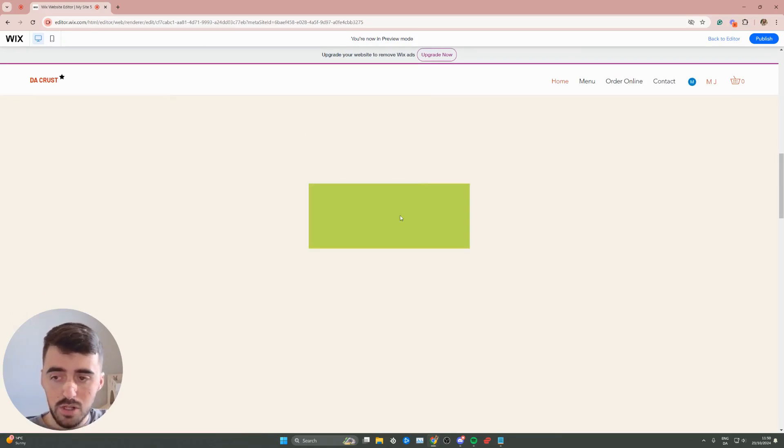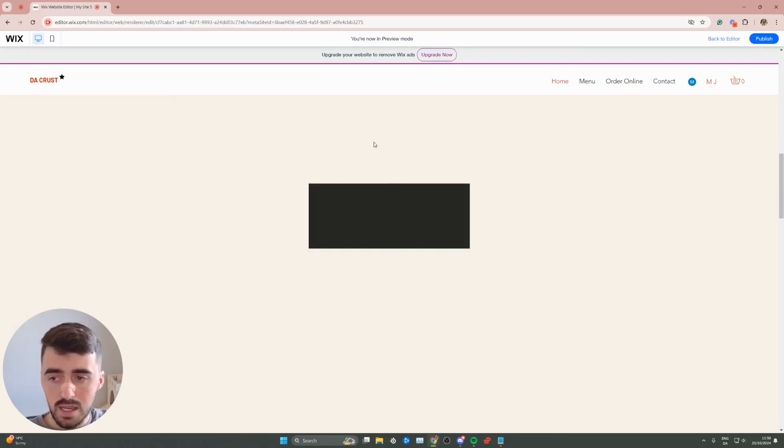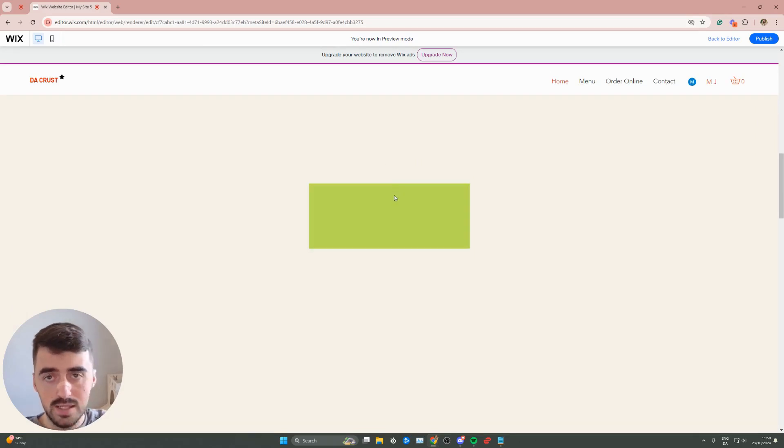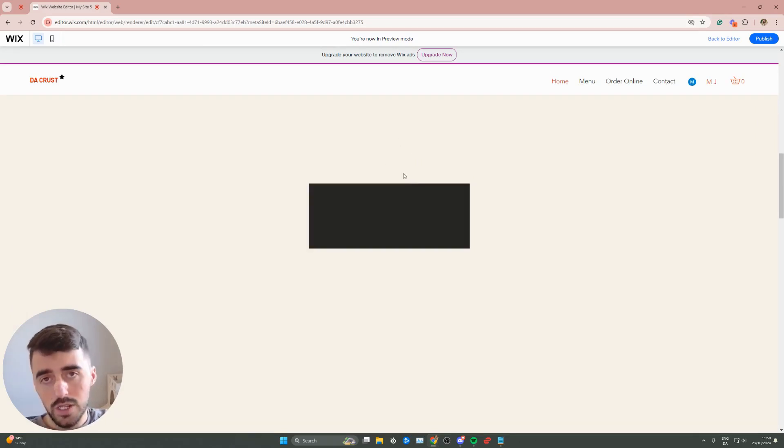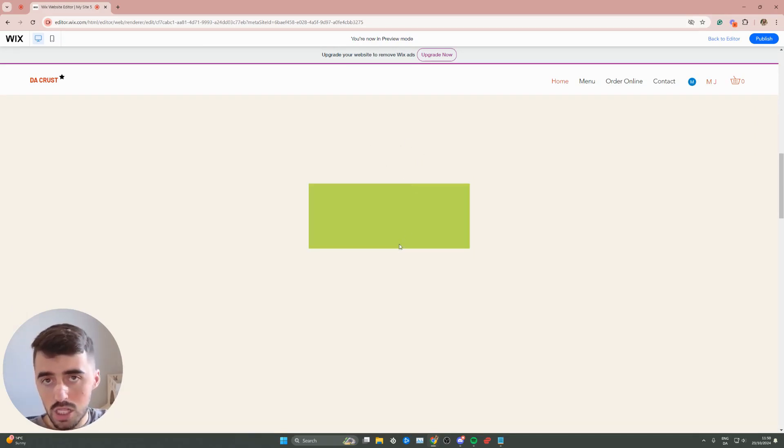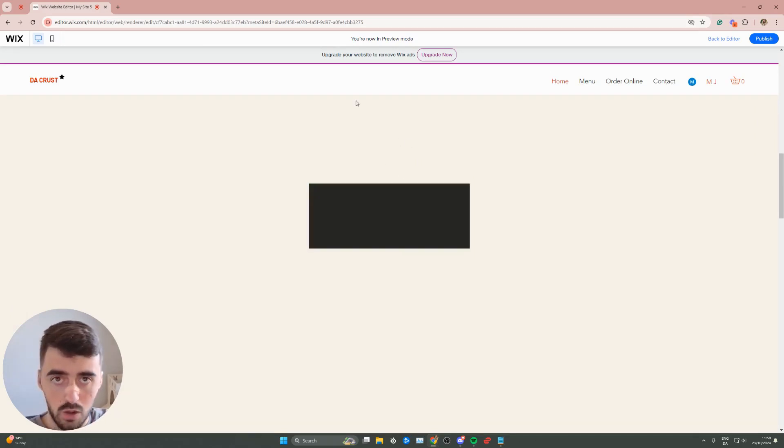And yeah, that's pretty much it. That's how to make an object change color on hover in Wix. If you have any questions, please let me know down in the comments below and I'll do my best to help you out.